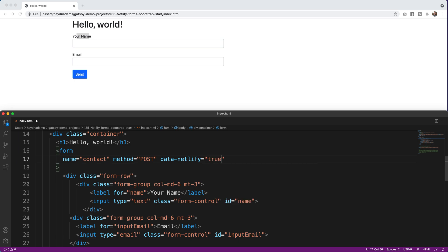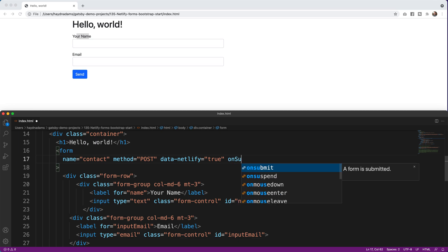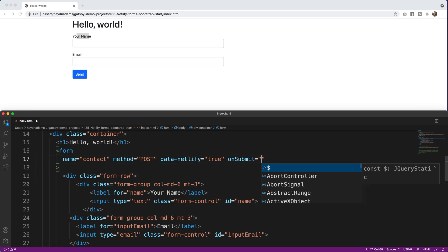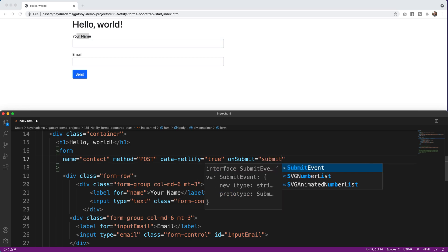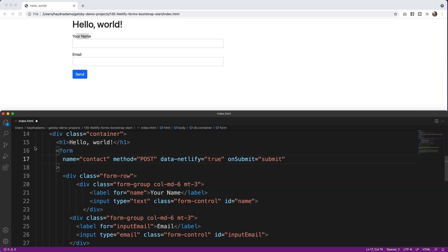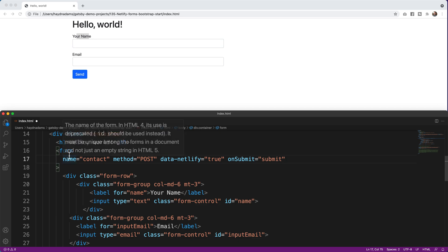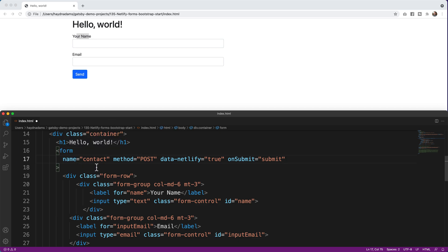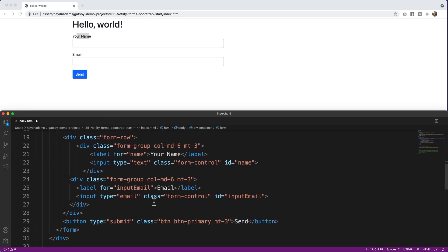After data-netlify="true", I add one more attribute: netlify-honeypot — but first let's finish the basics with onsubmit="submit". That helps the button kick into gear. Now I have this form in place. The next thing is to give the input fields their name attributes, which is crucial because that's what shows up inside Netlify's form data.